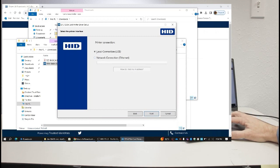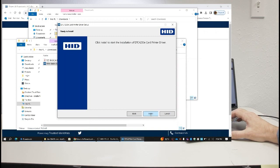We are going to be connecting via USB. Click next.